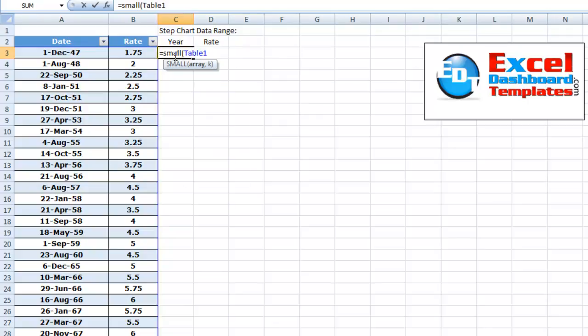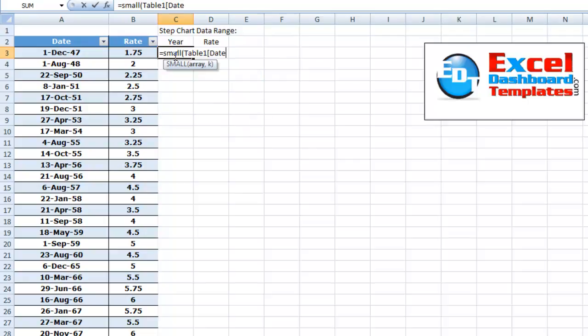So we want to look up this whole table. And we had that as table one. And we're going to be looking up the date. So I'm just going to hit tab and end my brackets.